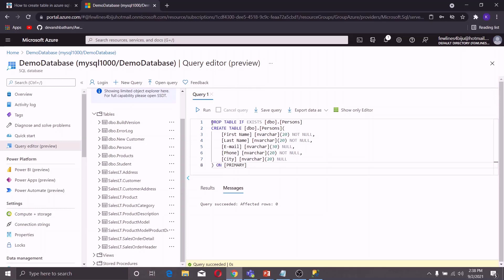You might be wondering what 'DROP TABLE IF EXISTS' does. This statement deletes the table if it is already existing in the database. So after dropping the table, I am creating it again. In this way you can use the Query Editor window of the Azure Portal to create a table in the Azure SQL Database.